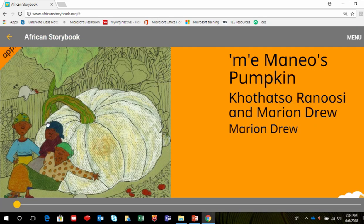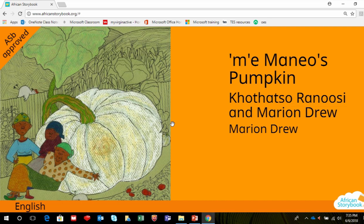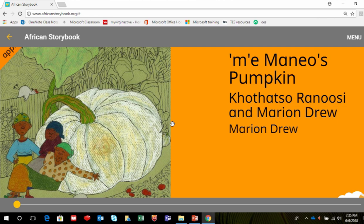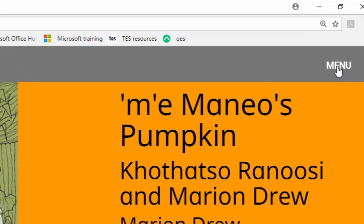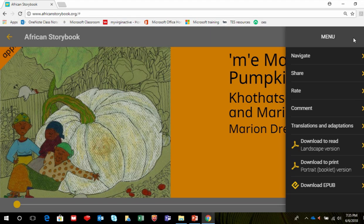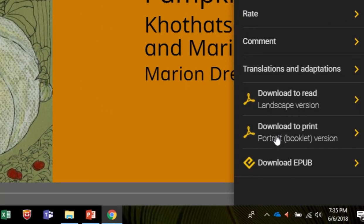To download this storybook so that you can print it, click the middle of the screen so that the grey bars appear at the top and bottom of the story. So here you can see if I click it, they disappear. If I click it again, they reappear. On the right side, click Menu, as you can see on the top right side of the grey bar. Then select Download to Print Portrait Version.